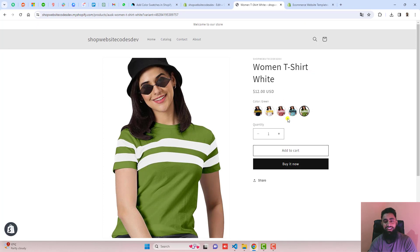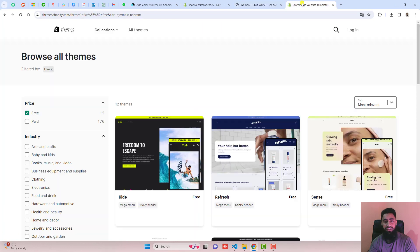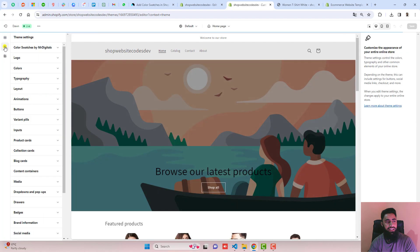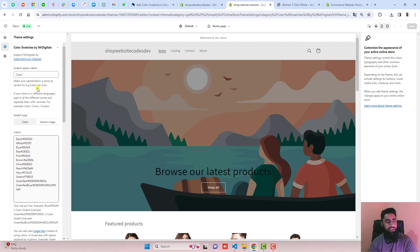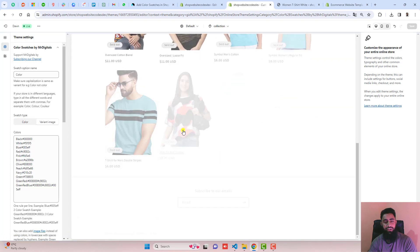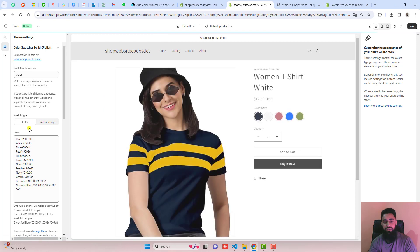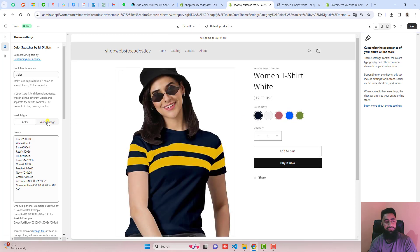Now if we refresh this page, you will see that the images are appearing. If they are not appearing, or you see color swatches instead, go to the Customize section. Click on Customize and you will see a Settings option — click on it and find Color Swatches by MRDigitals. Scroll down and here you can select either Variant Image or Color Swatch. Selecting Variant Image will display variant images, while Color Swatch will display color swatches.